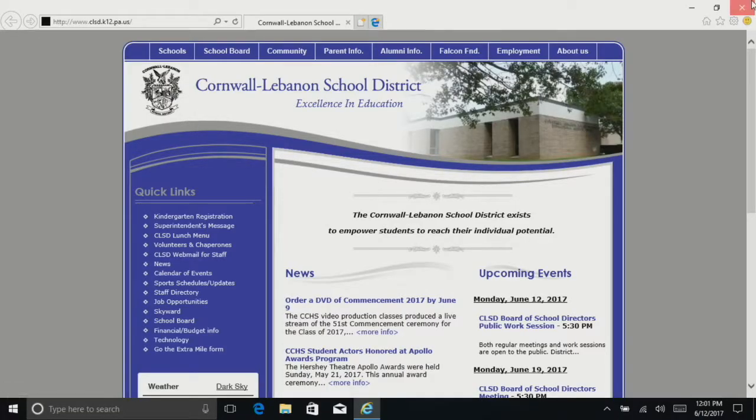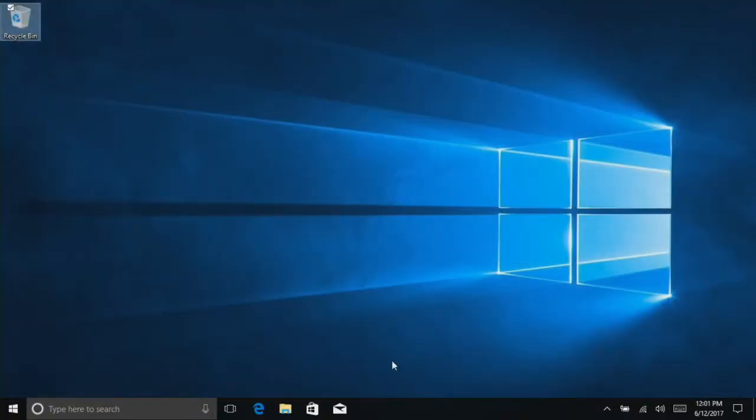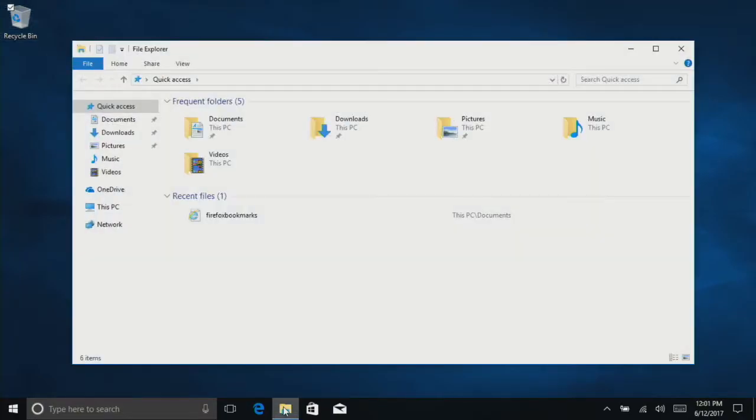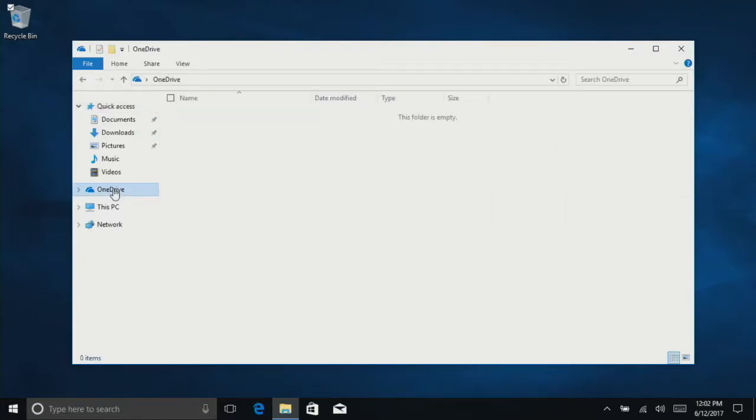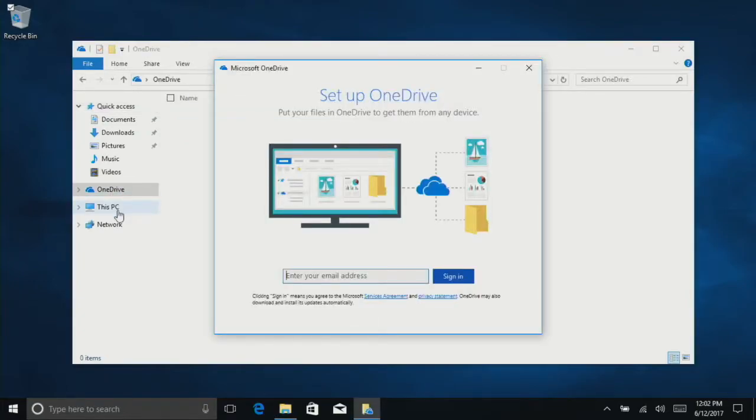The next thing we're going to do is connect to OneDrive. To connect to OneDrive for the first time, we're going to click on File Explorer. Then this OneDrive on the left-hand side will provide a pop-up to log in.